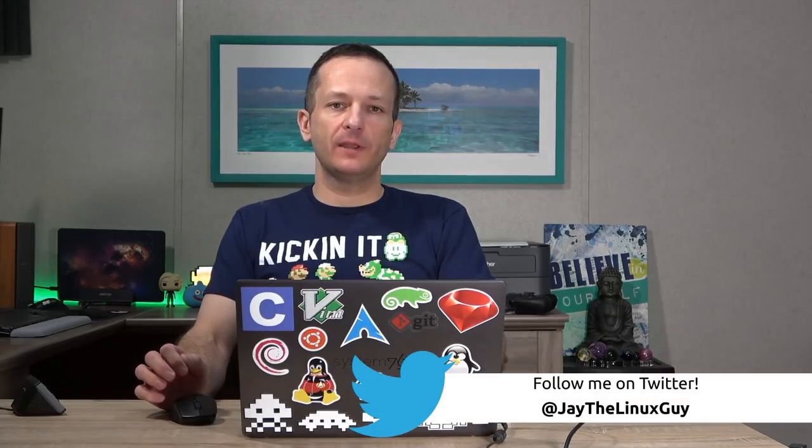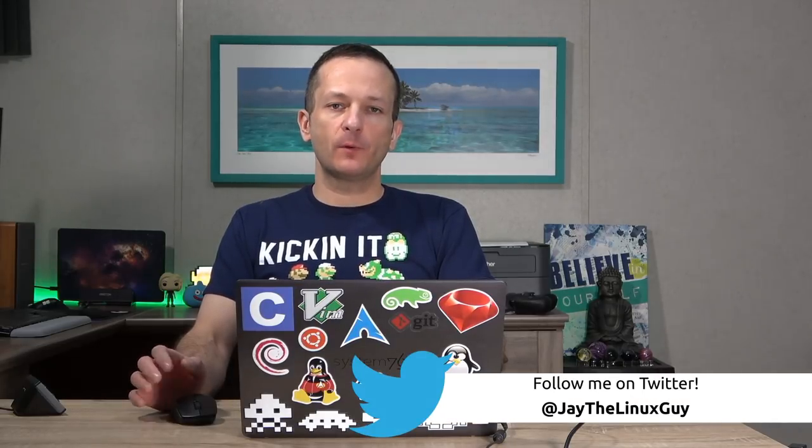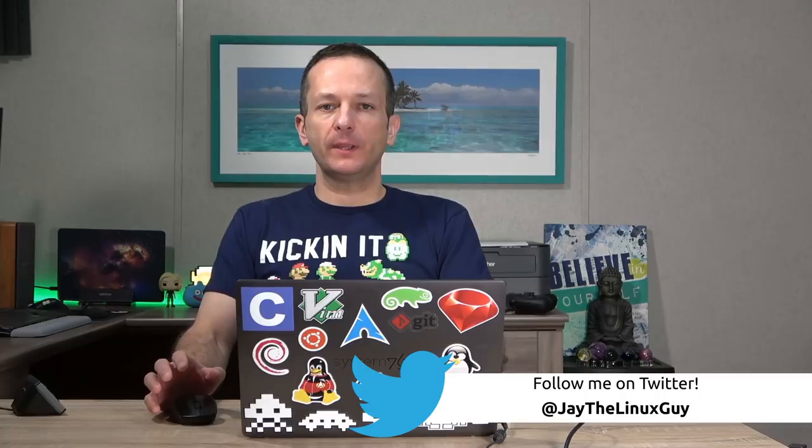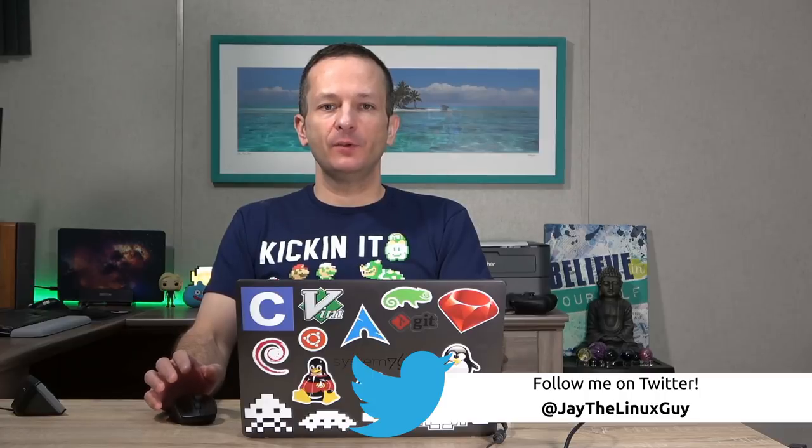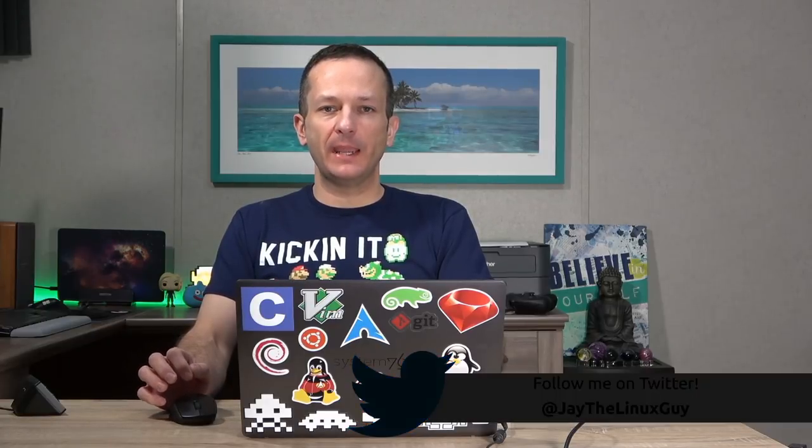Linux Mint 19.3 is coming soon. The development team has already released a beta this week and I'm really excited. I wanted to check it out and in this video I'm going to give you guys my first impressions of the Cinnamon edition of this release. When it does go final I will give you a full review, but for right now I just thought I would make a quick video and give you my first impressions of the beta.